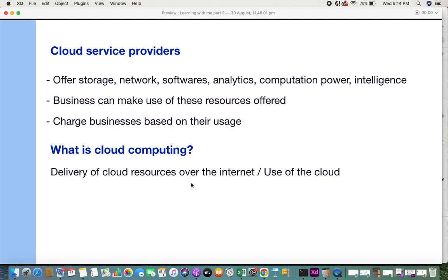That's what a cloud is, who cloud service providers are, and what cloud computing is. I hope you got some understanding and now know what a cloud is. If you like this video, please give a thumbs up.